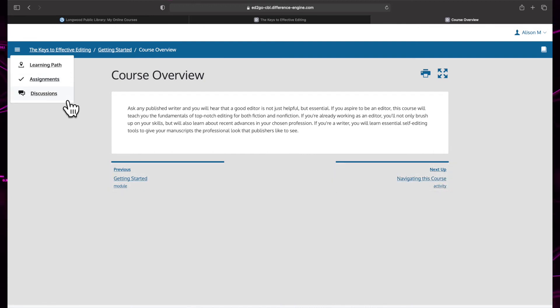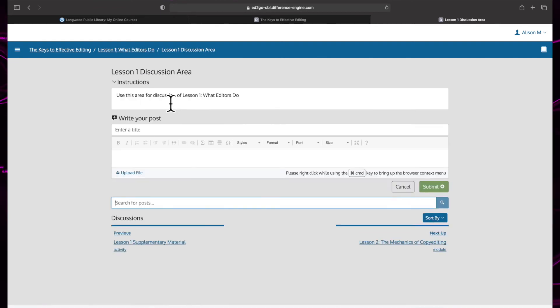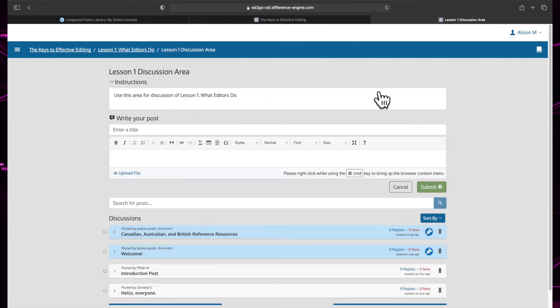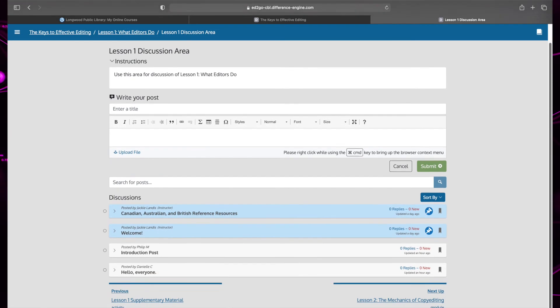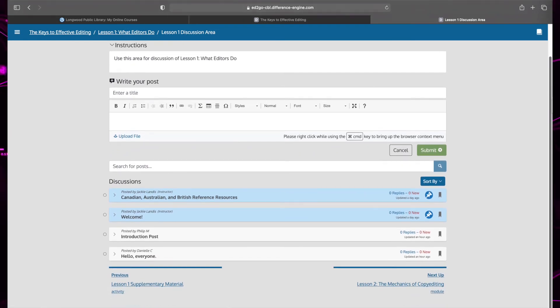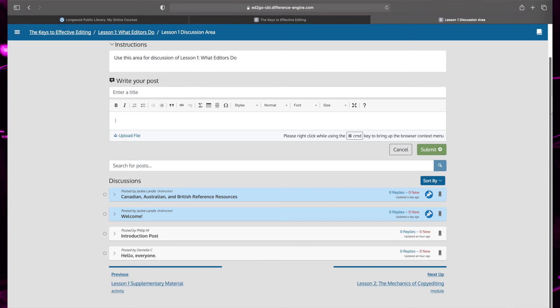If you have any questions about the course, you can ask them in the discussion area. Instructors check the discussion area frequently and are happy to offer assistance with lessons and assignments, but do be aware that instructors may be teaching multiple courses at once and it may take 24 to 48 hours to get a response, so please be patient.